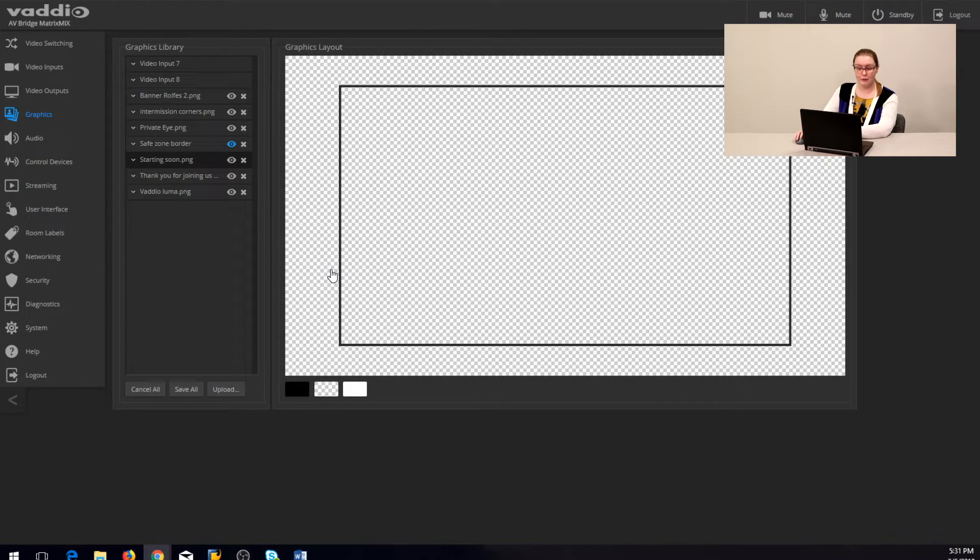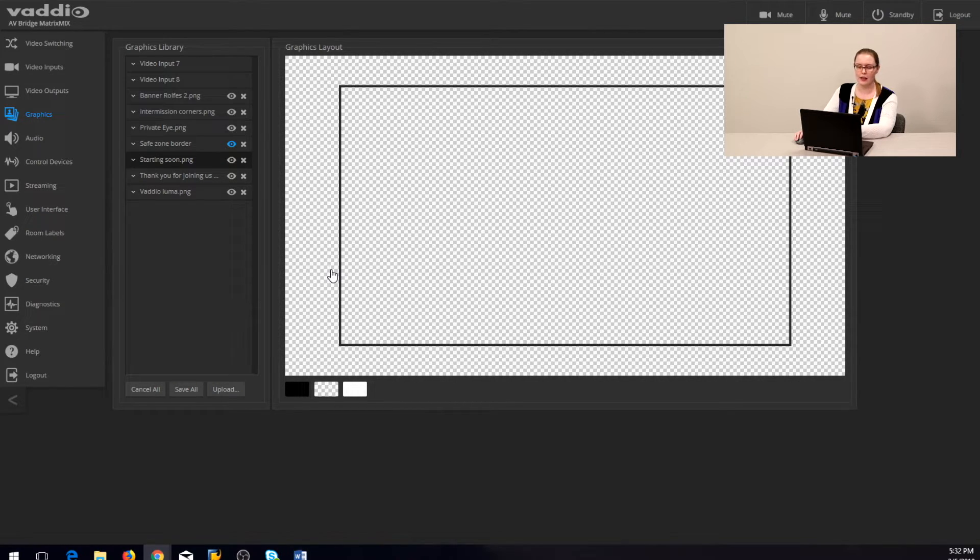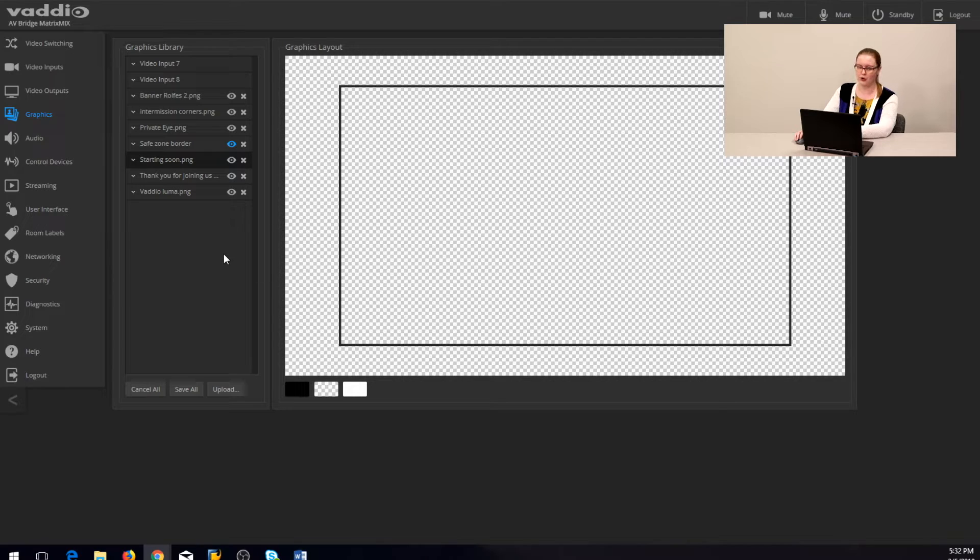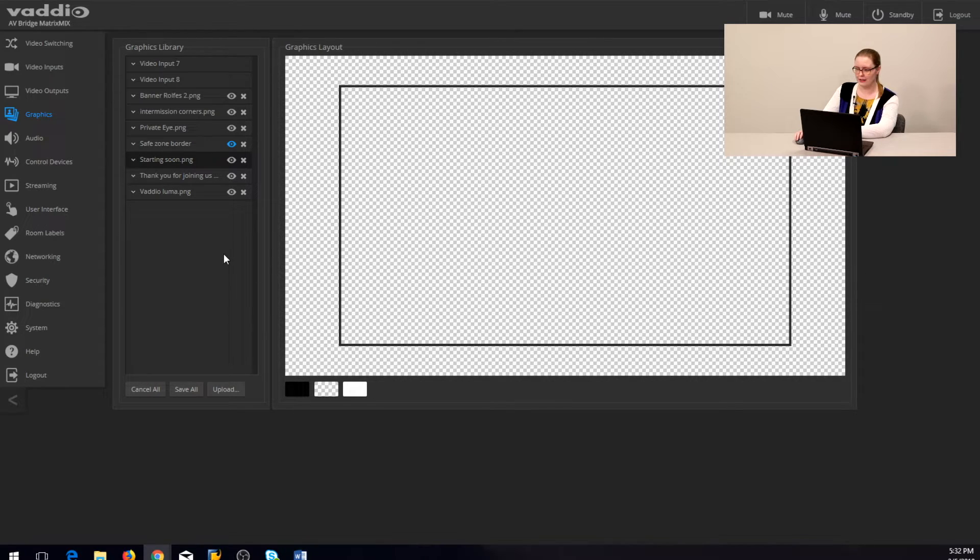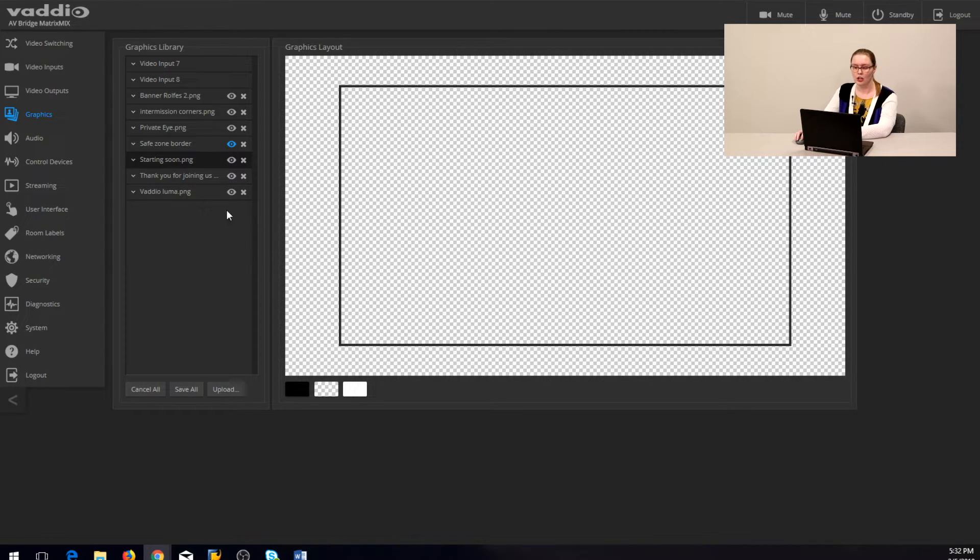The AV Bridge Matrix Mix supports three file types for static graphics: JPEG, PNG, and bitmap. So you'll want to save your files in one of those formats. After you've loaded a graphic you can do things like position it, rename it, and set the key type.